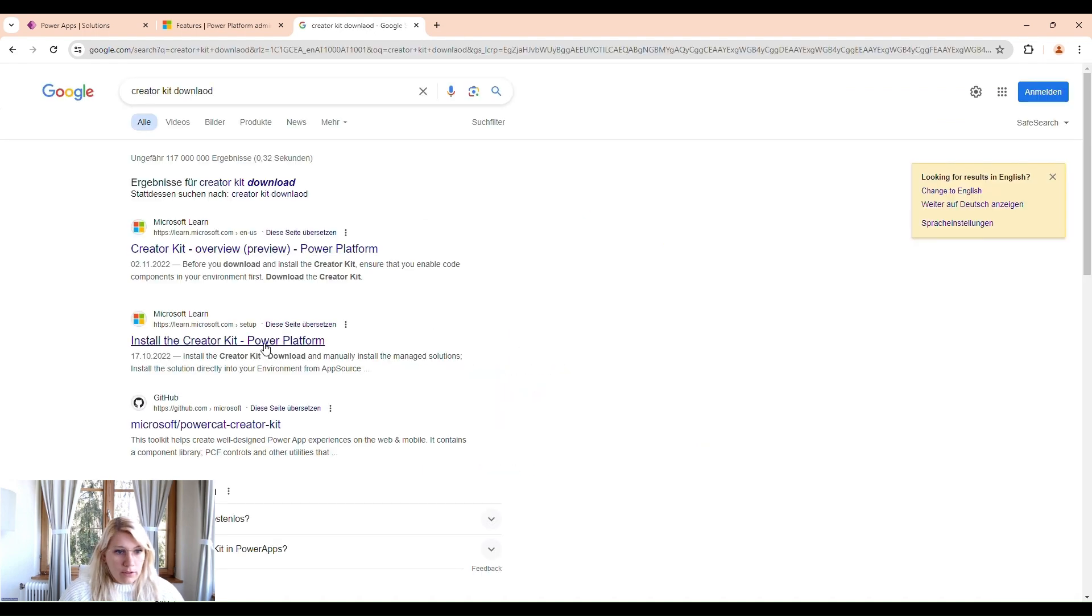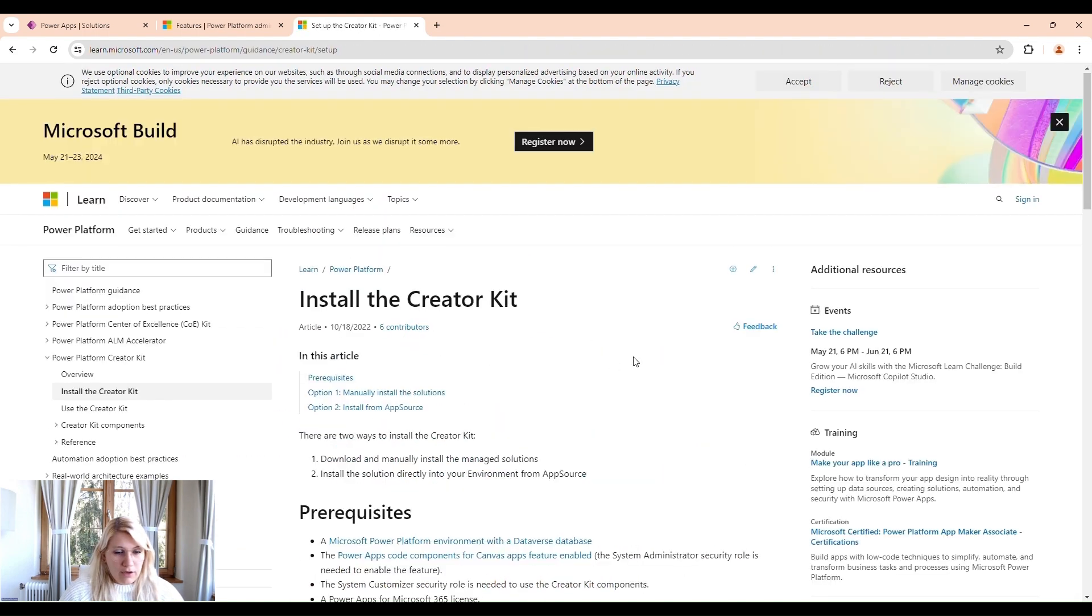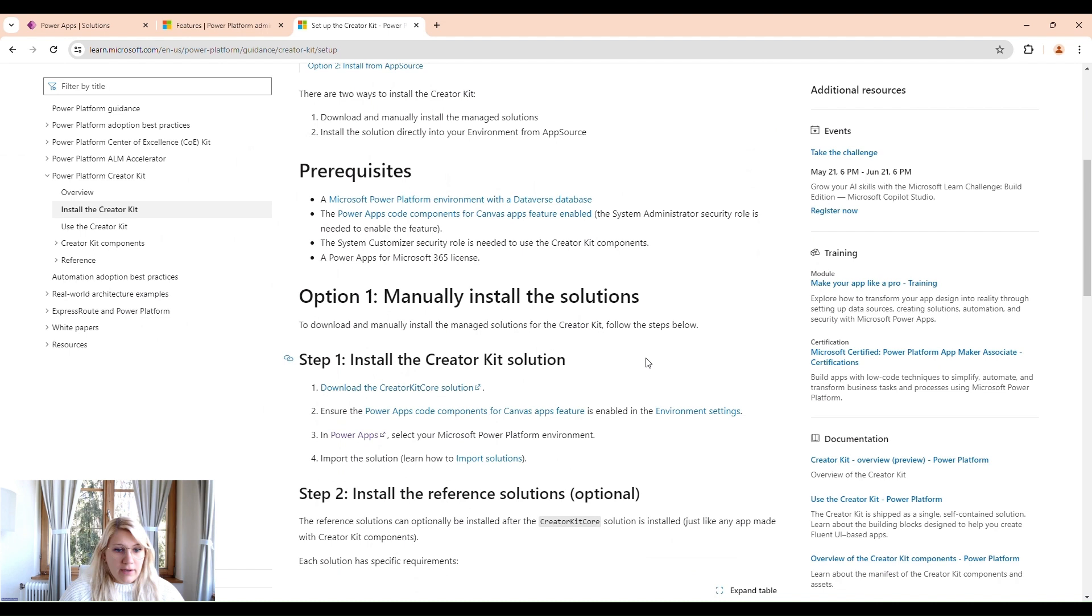Here we go. Click on Install the Creator Kit. And within here, we will find the Download link. So we download this package. It's not very big, so it should go quickly.